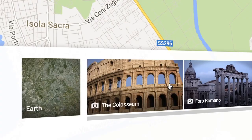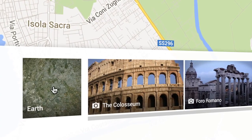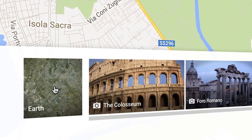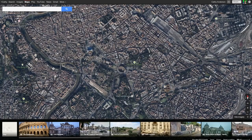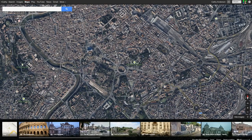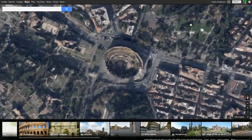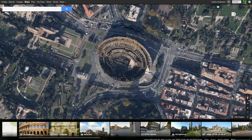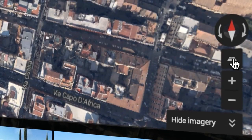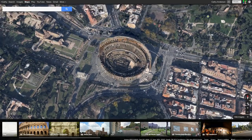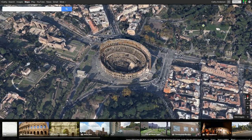Finally, explore the Earth from above by entering Earth View. If you use a supported browser, you can zoom in close and see buildings rendered in 3D. The control panel in the bottom right will allow you to tilt and rotate your view.